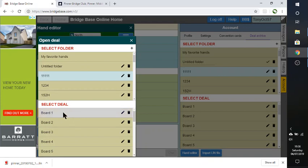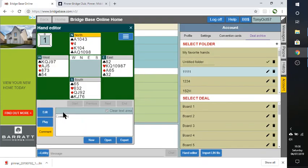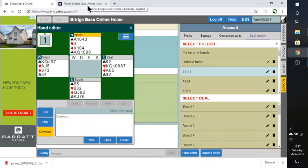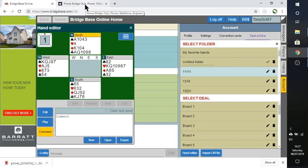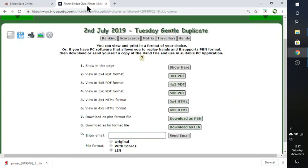And it's come up with the boards that I can select from. So let's select board one. And here is the hand. OK. So it has copied in the hand. It has not remembered, does not record the bidding sequence if that was there. So I'm going to have to enter that myself.